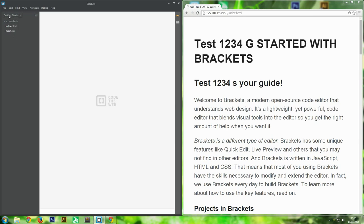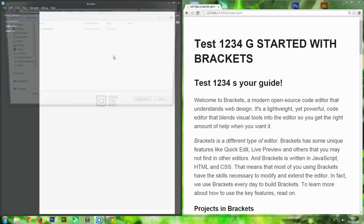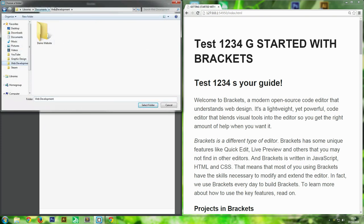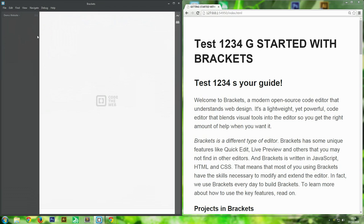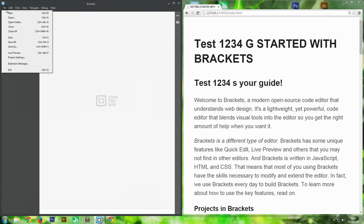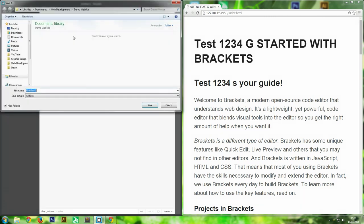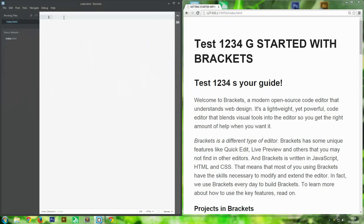We're going to start a new document. Left-click here and click 'Open Folder' - I've got a demo website folder set up which is currently completely empty. Right-click and click 'New File', then save it as index.html. When you upload something to a web server, index.html is where it looks for the very first page of any website.